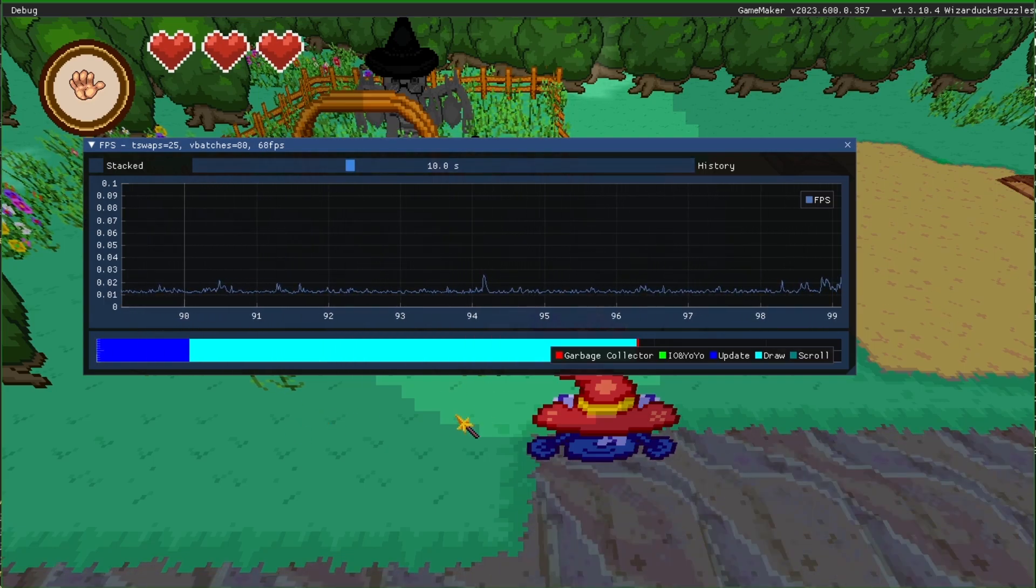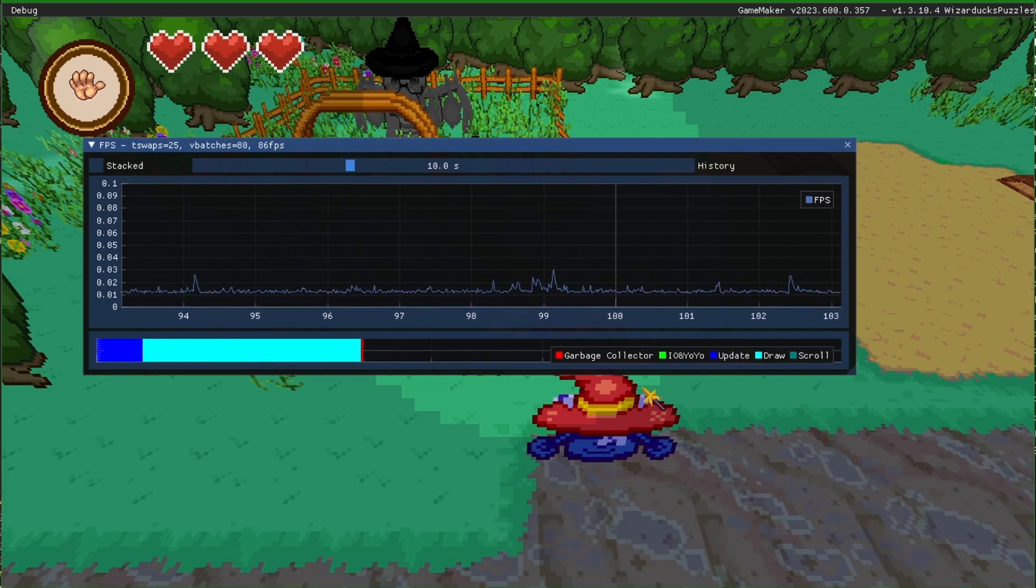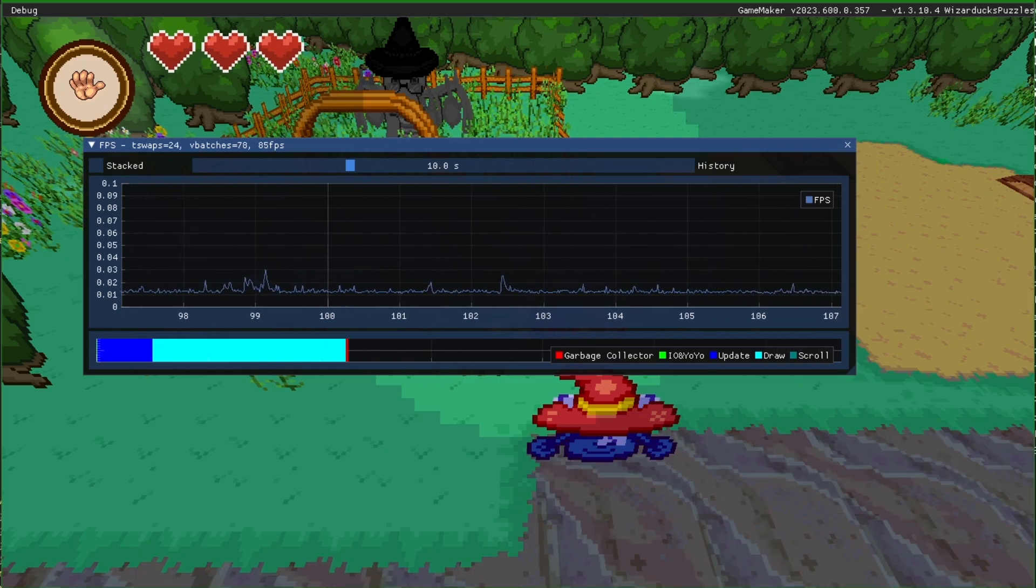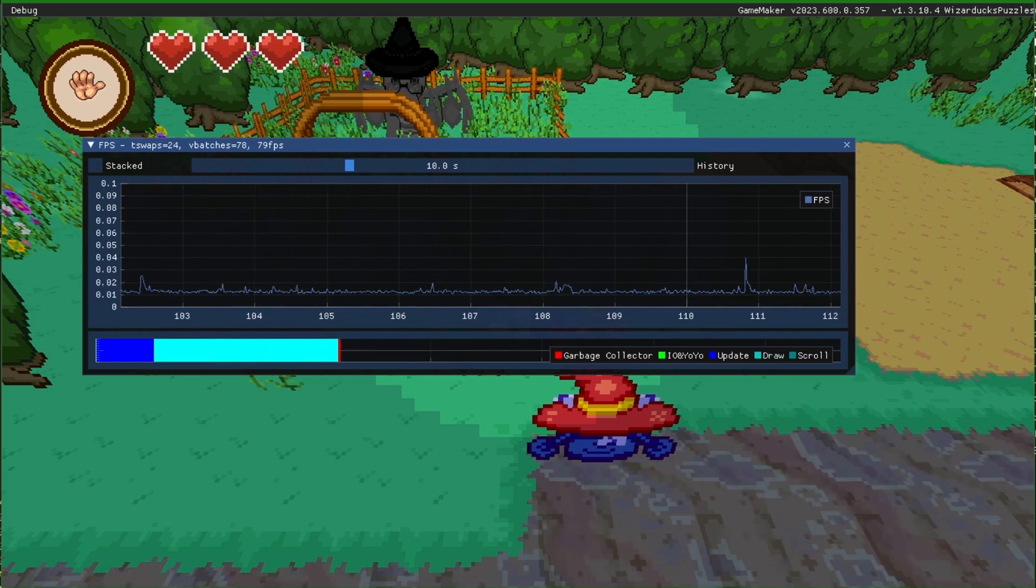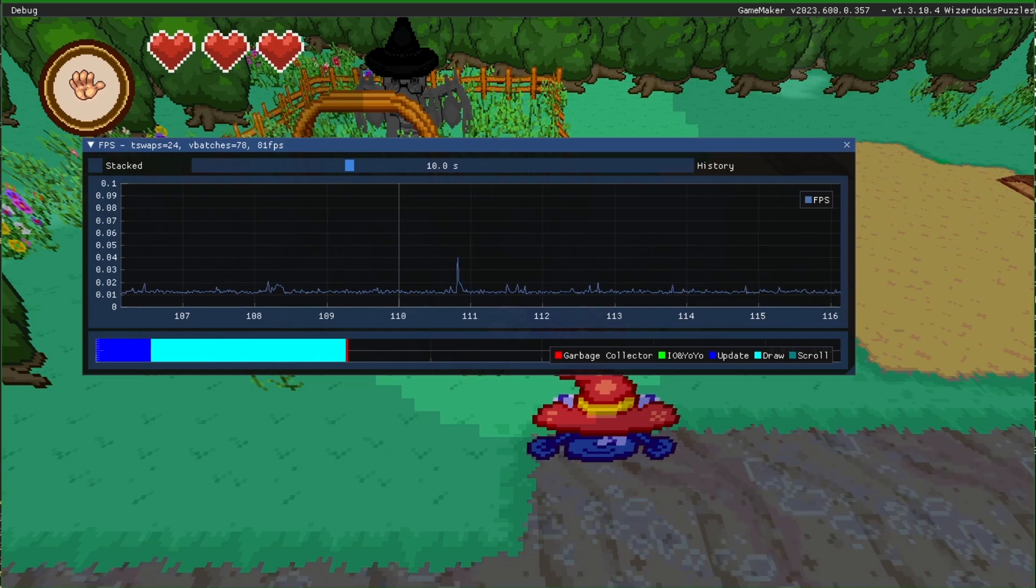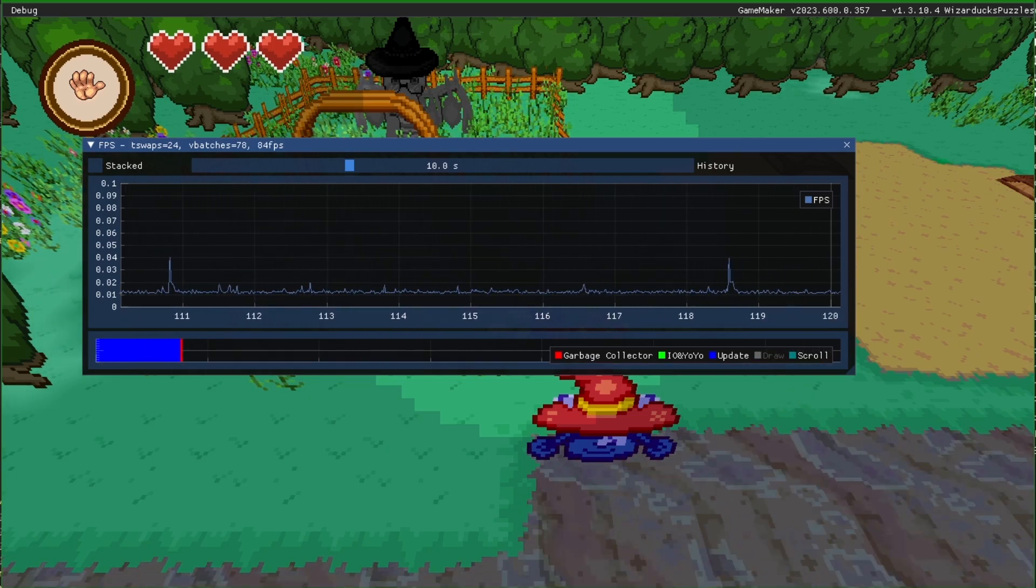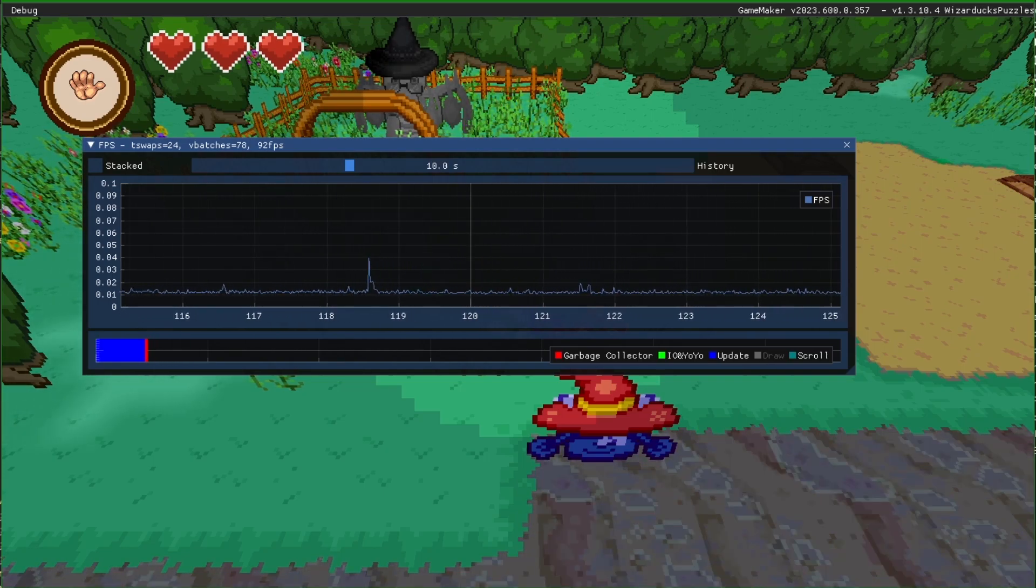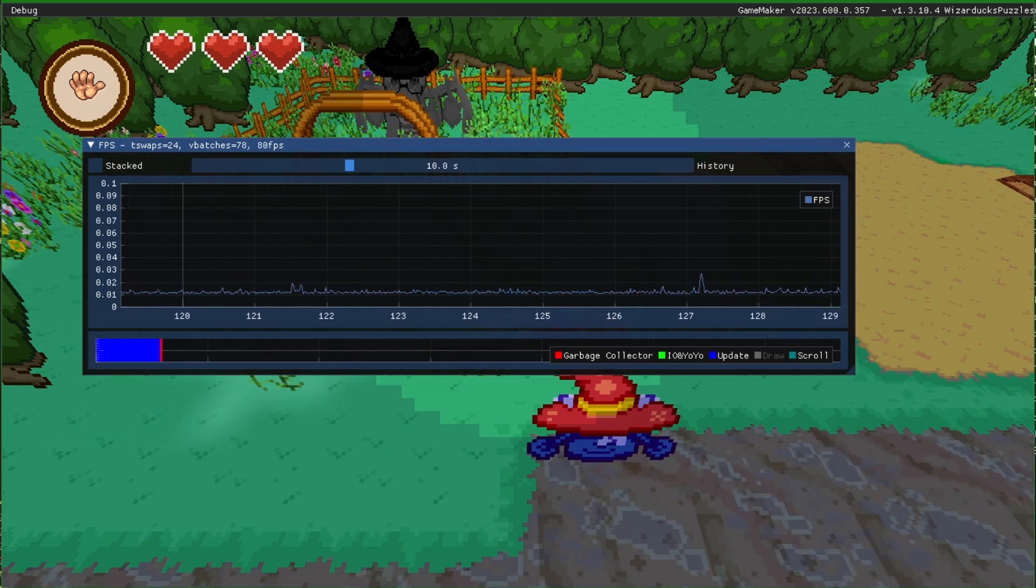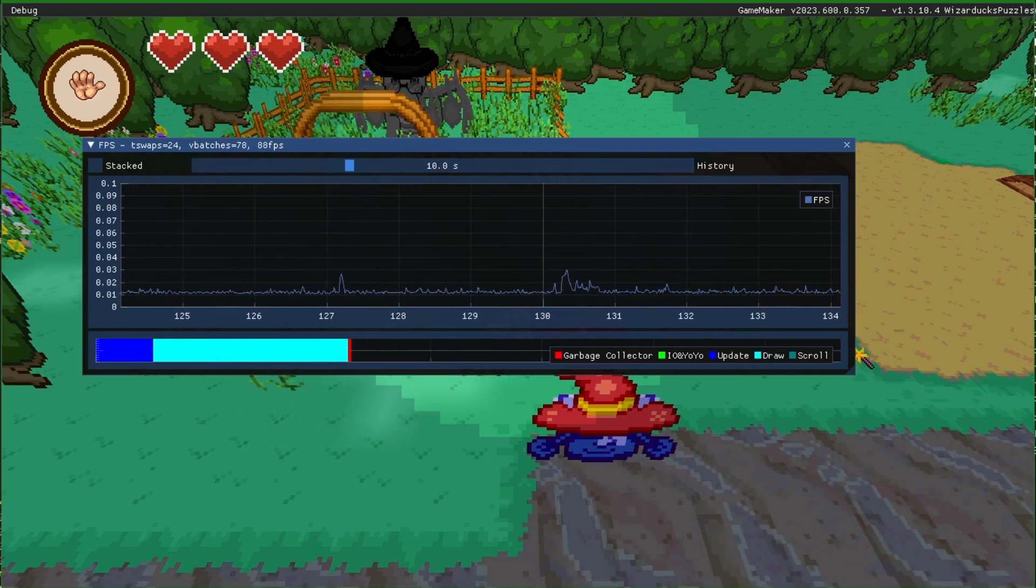You can see that the colored bars are still there, still dancing around. So we have the update and the draw timings. The colors have changed and you can actually click on it and enable or disable certain parts of the debug overlay. So if you're only interested in what's happening in the step event, you can uncheck the draw checkbox and only focus on what's being taken up in the step event and with the garbage collector.